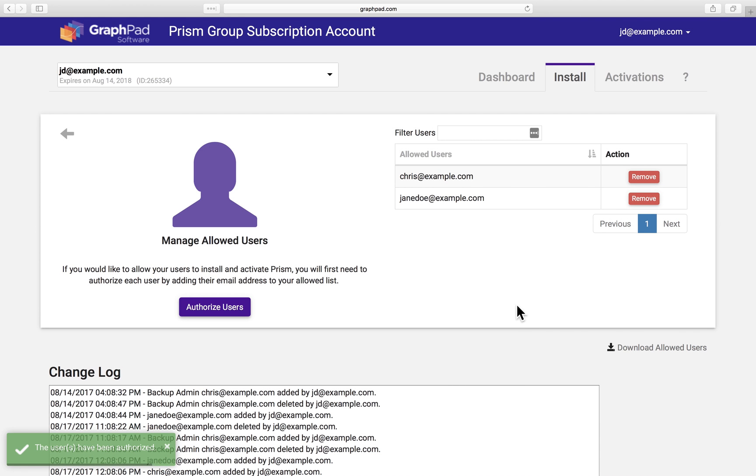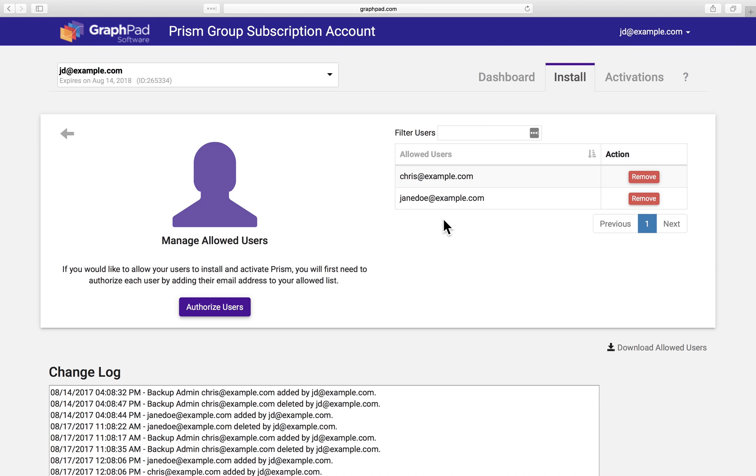Now, the user's email shows up under allowed users, and we can remove them if needed. Okay, and once they install and activate Prism, they'll show up on the activations page. Let's go check that out.